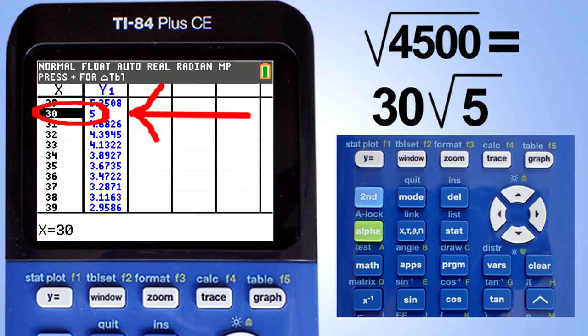That is it. That is how to simplify square roots and other radicals using the TI-84 Plus CE graphing calculator. If you like this video please give it a thumbs up and please subscribe to this channel.